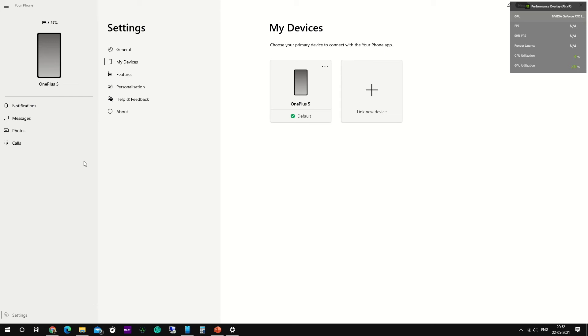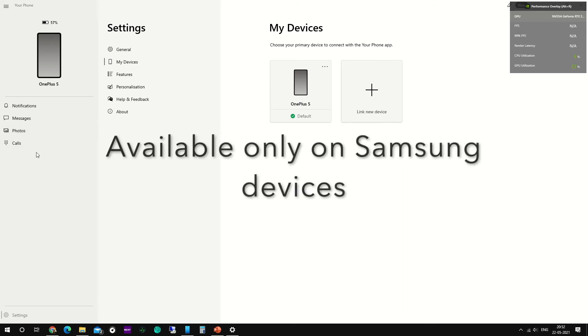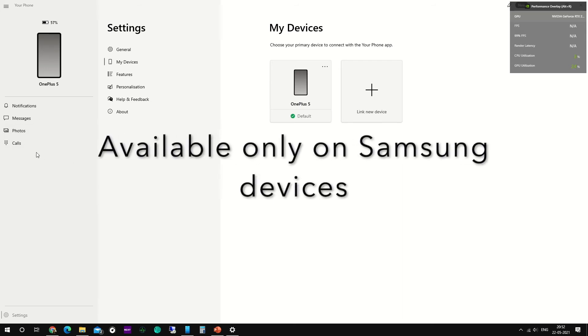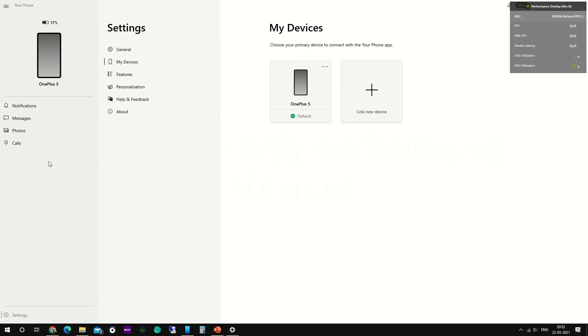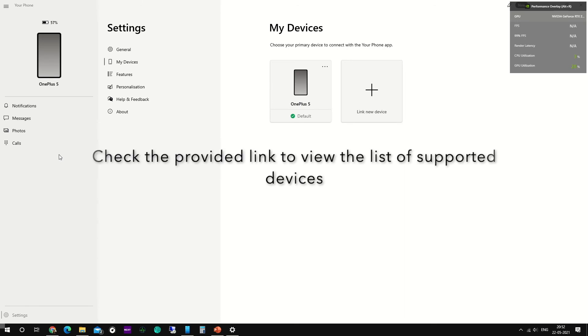Apart from these features, we do have additional features such as access to your phone apps as well, guys. But my current device does not support this feature. But if you have a higher config device, you would be able to see apps as well on this left section.